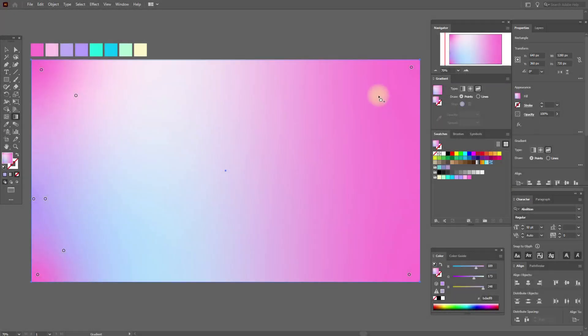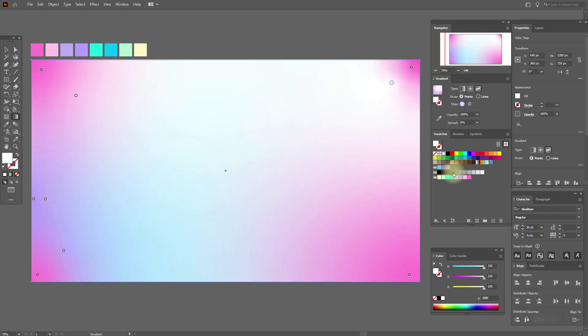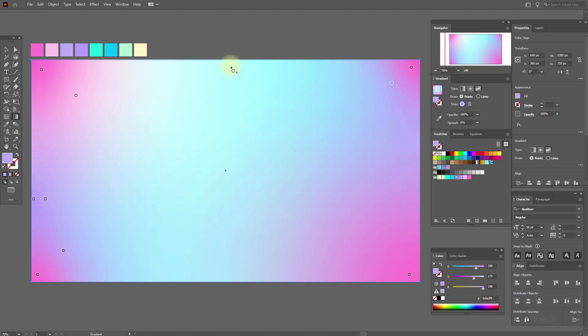Now here let's add a point and light violet. Great. Now we need to add here one more point and this one.